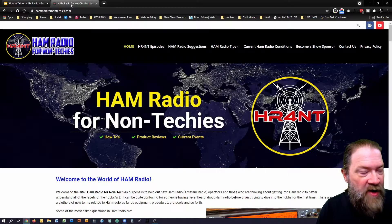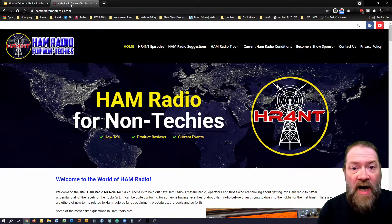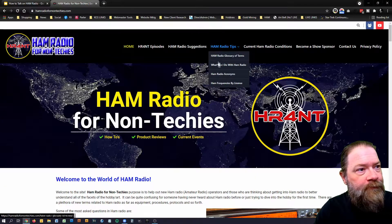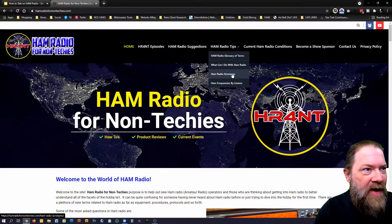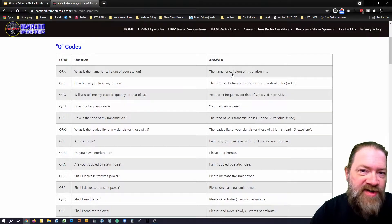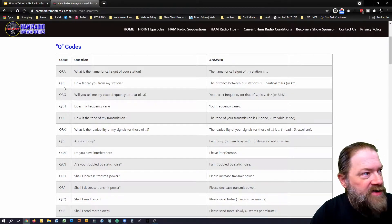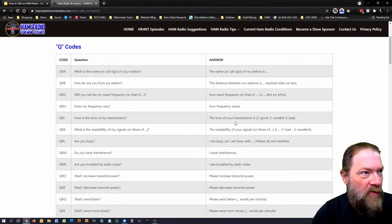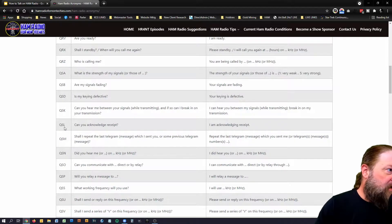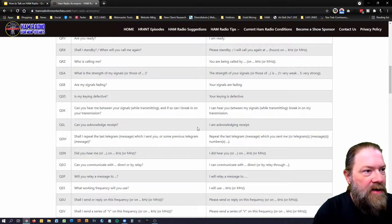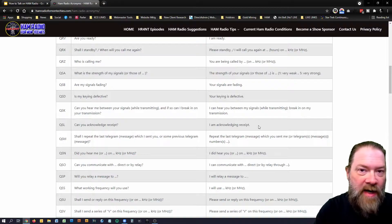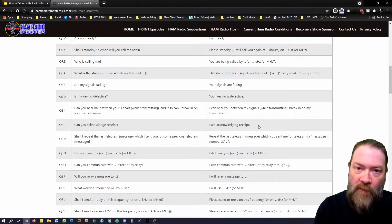We're on the website hamradiofornontech­ies.com — if you haven't been there yet, go check it out, I've got a lot of information on there and I'm constantly adding more. Under the ham radio tips section, I have a section called 'Ham Radio Acronyms.' Under there I have the most common used Q codes on the air — all the codes on the left side, what they mean, and the answers. For example, QSL: 'Can you acknowledge receipt?' — and the answer is 'I am acknowledging receipt.' When that guy says 'QSL, QSL,' he's acknowledging he received what I said.